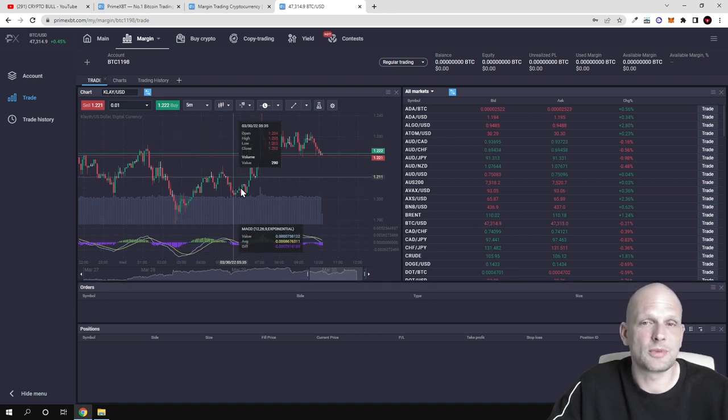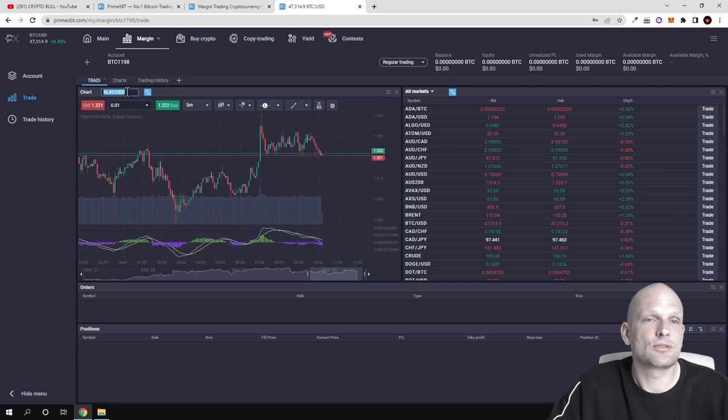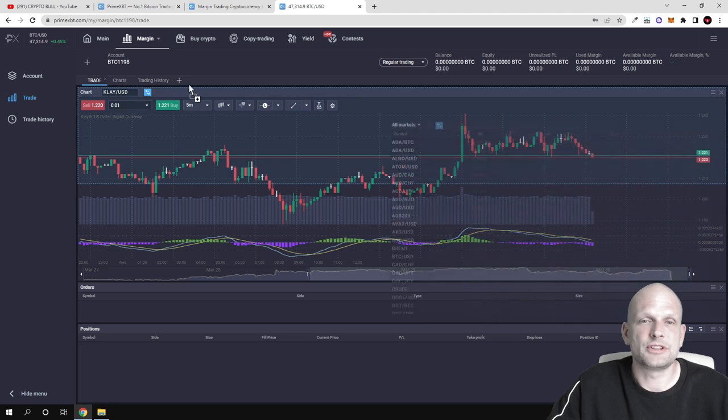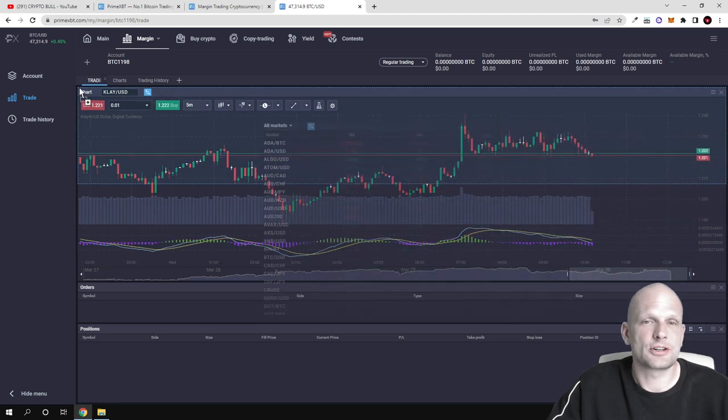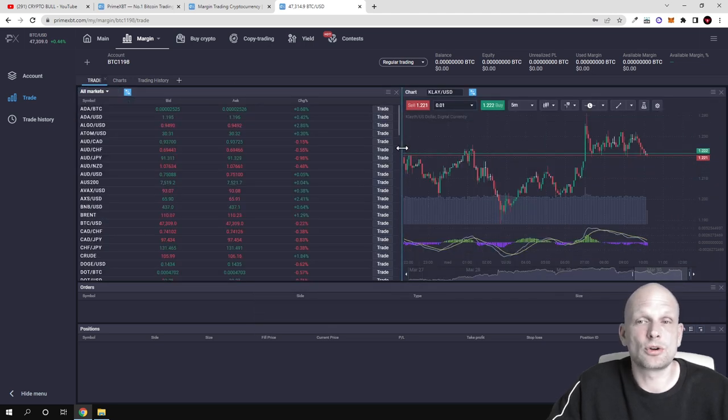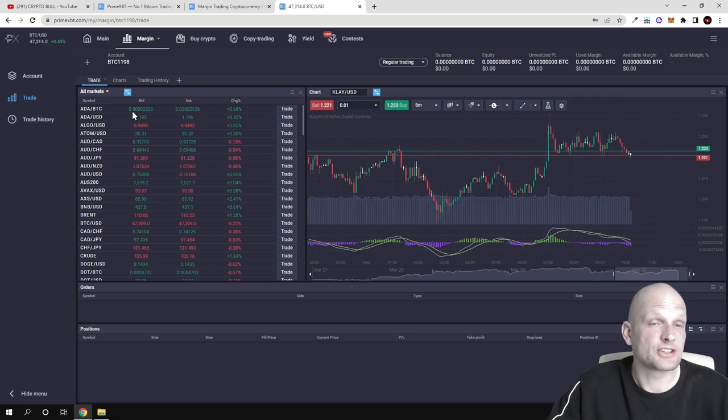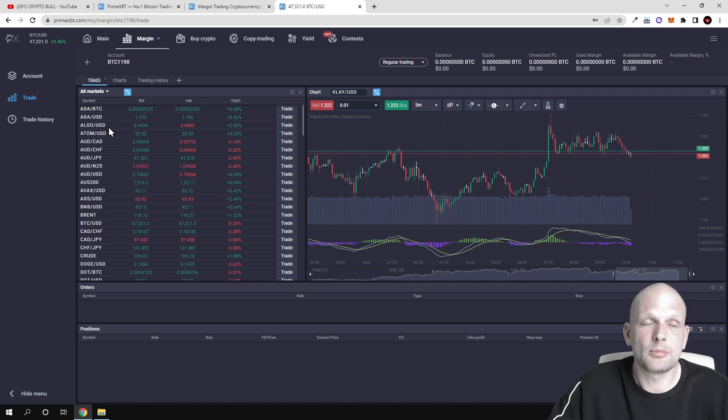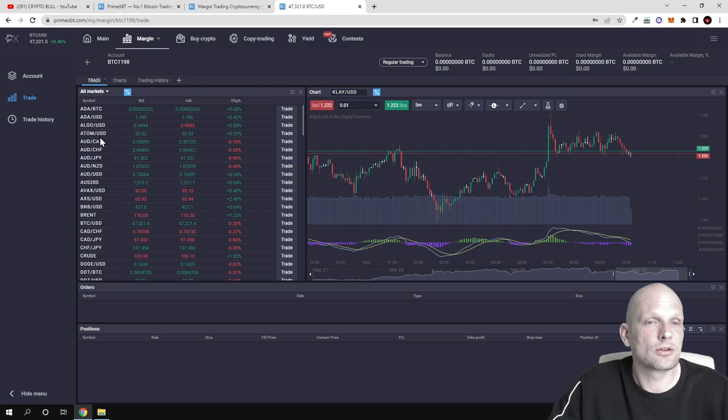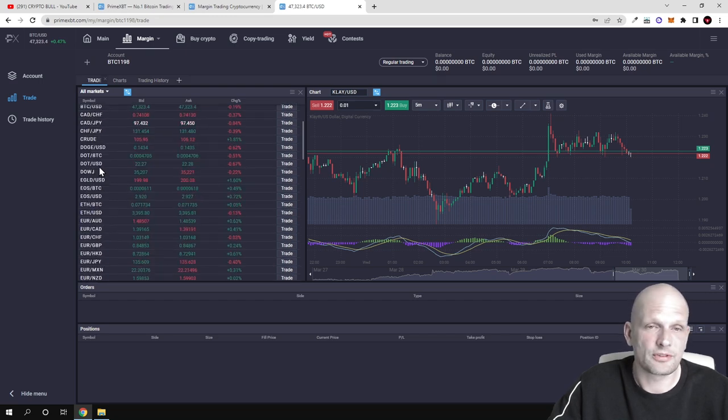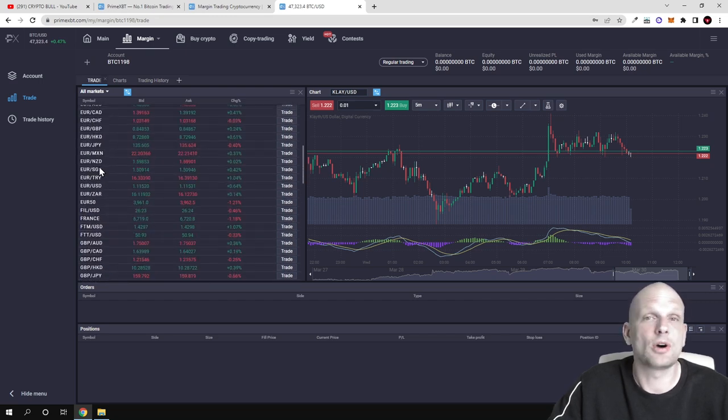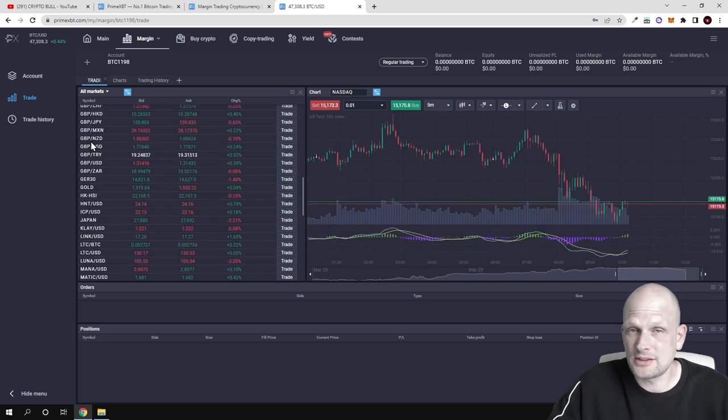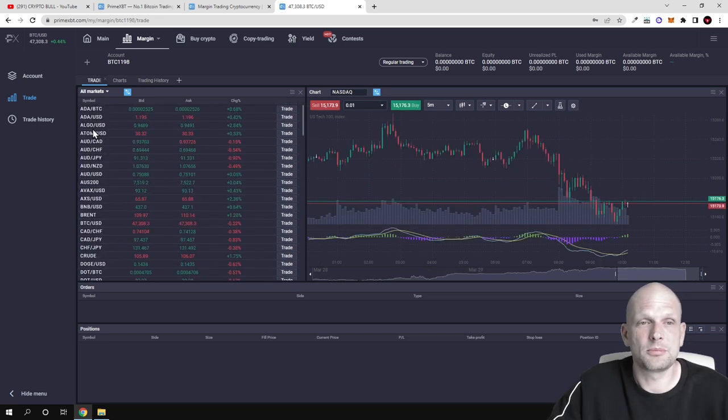As you can see here, now is my chart, and here at the top you can select what pairs you would like to trade. Now actually I will move this charts to this side so my chart is on the right-hand side. And here are pretty much all markets, as you can see here. This is all markets which you can trade, like for example ADA BTC, ADA USD, ALGO USD. There are lots of cryptocurrencies and there are also other markets which you can trade.